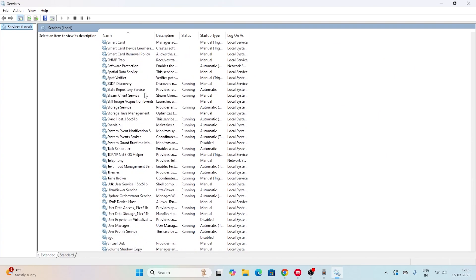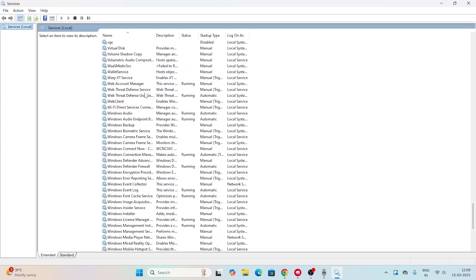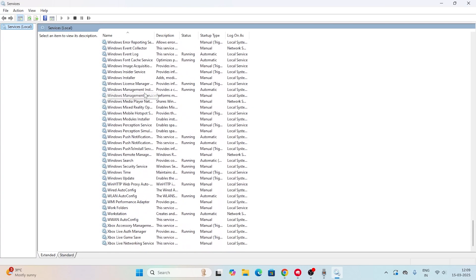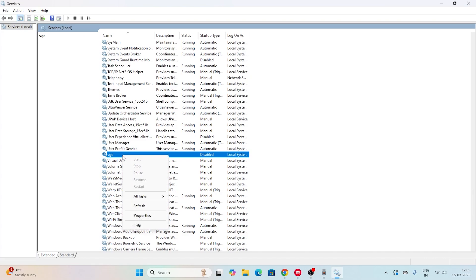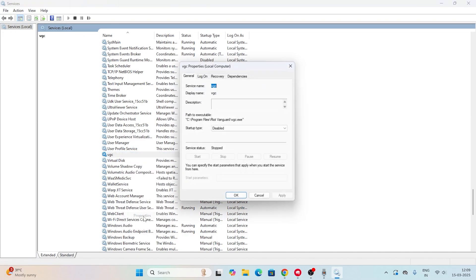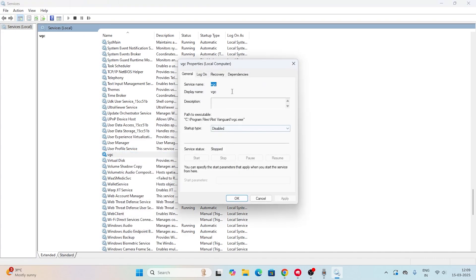If you're not able to find VGC, you can see VGC is over here. Right-click on this particular one, go to Properties, and right now this is disabled. This is one of the reasons why you're having the error code VAN 79.